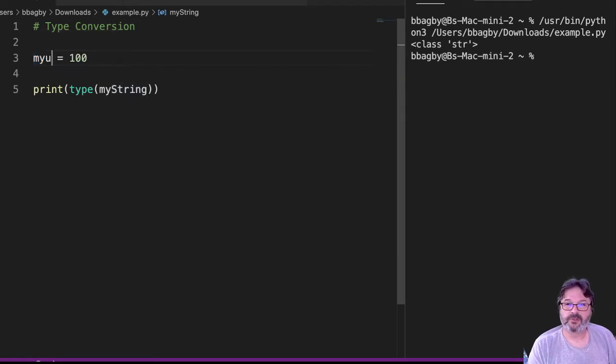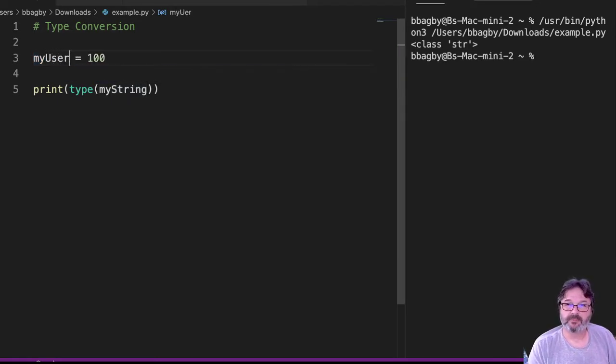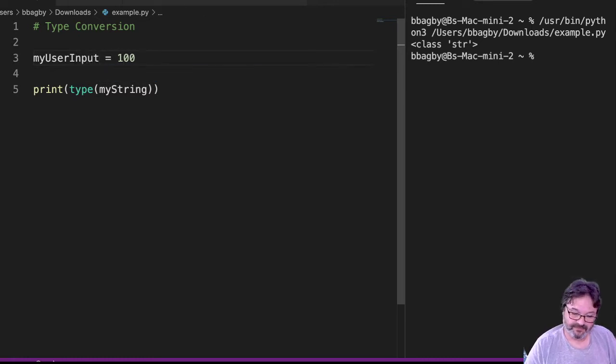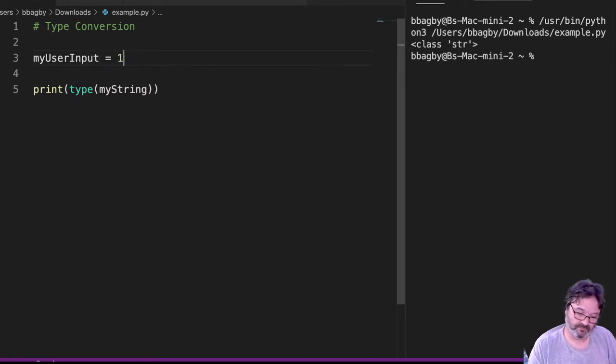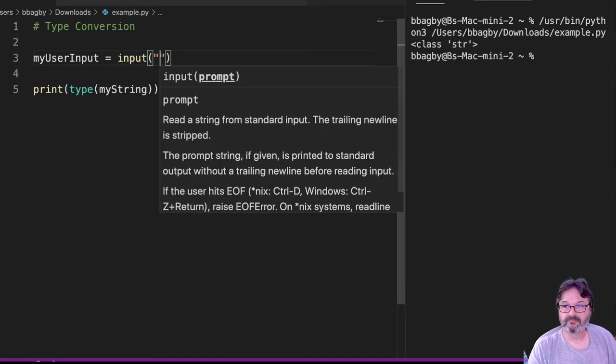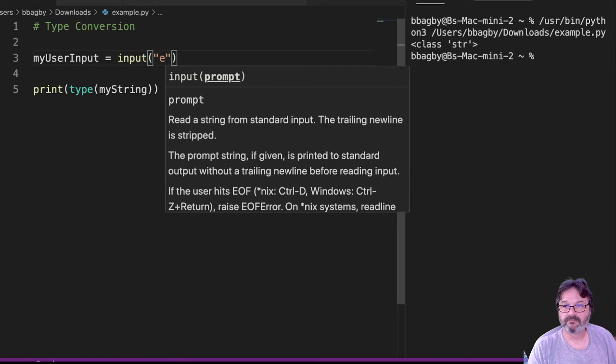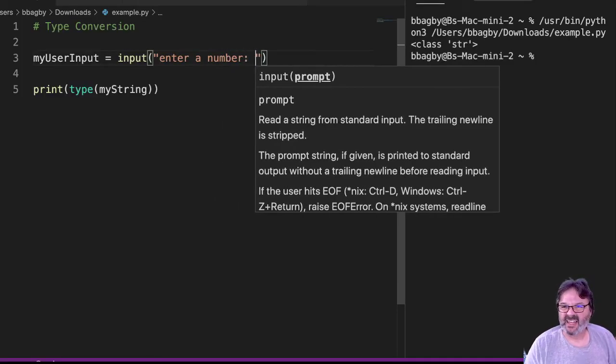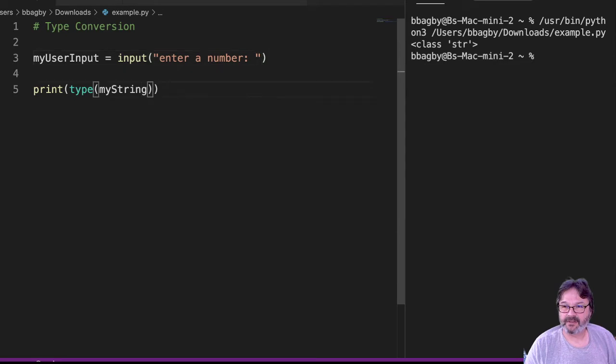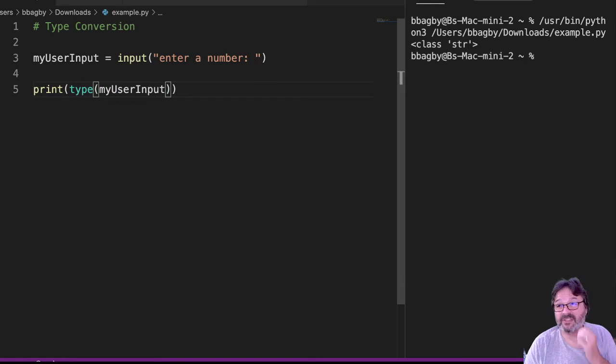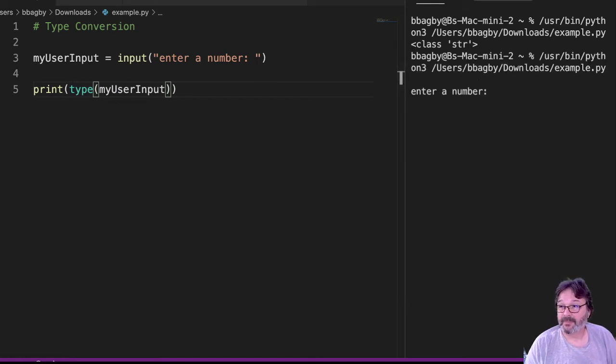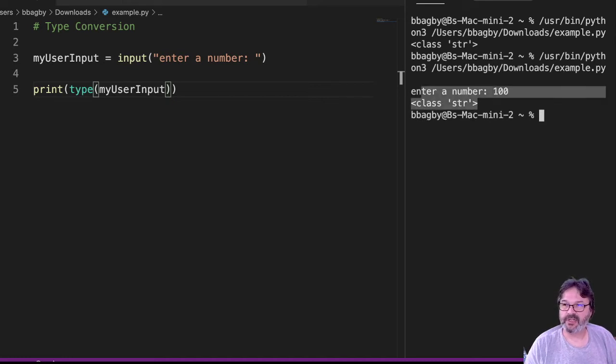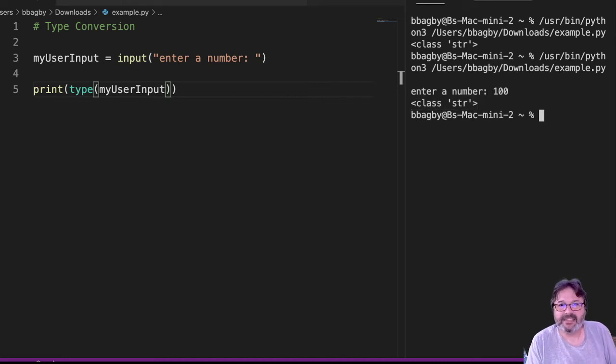My user input equals input enter a number. And then when I come down here and I take a look, I'm going to type this number that I put in. So my user input, when I run this, it's going to ask me for a number. I'm going to enter a number, 100. But when it types it, it still tells us it's a string. Well, I clearly typed a number in, right?